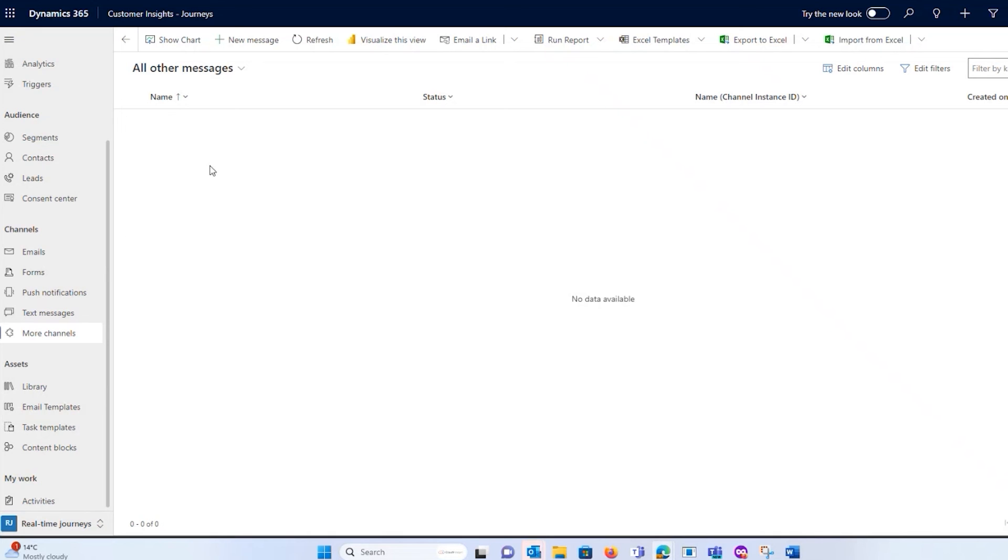So it does make it a bit easier, anything that you add onto the system that's not out of the box, to work that into the features that you are going to be using for marketing.